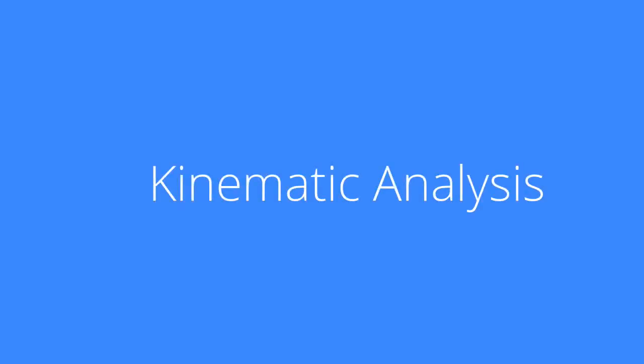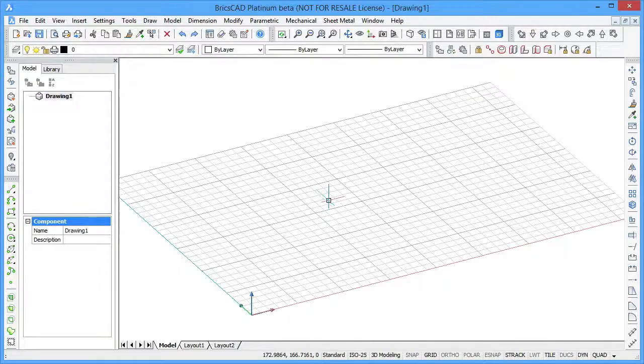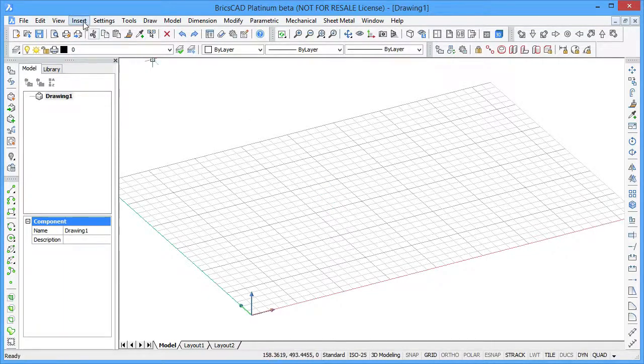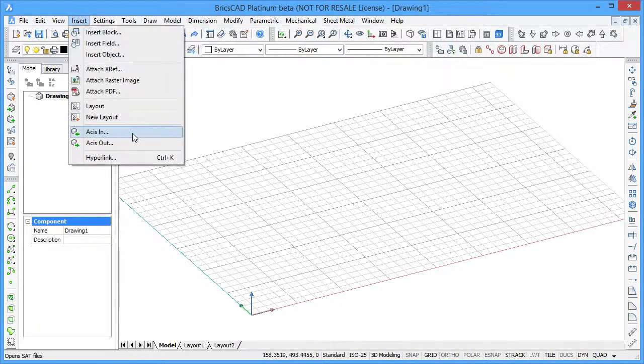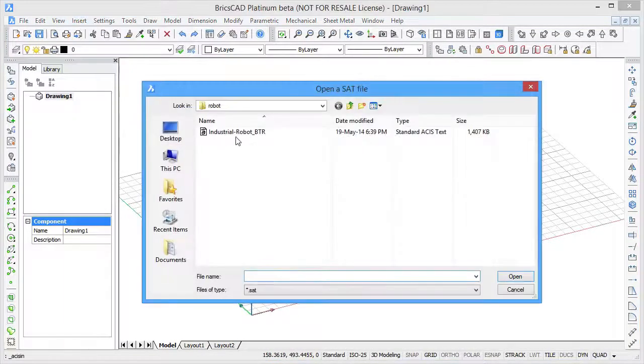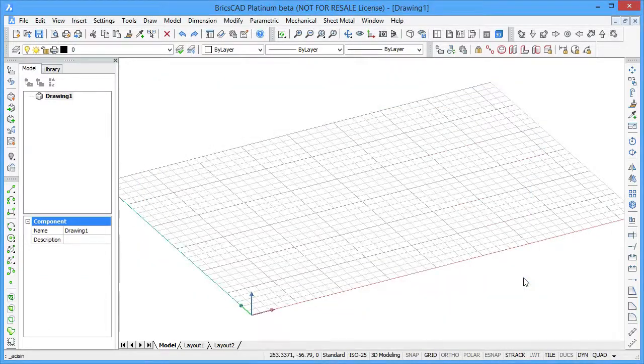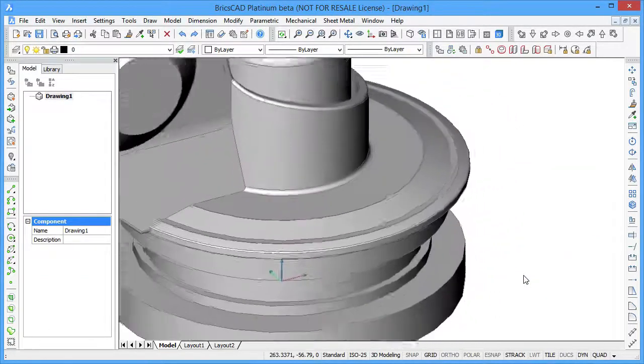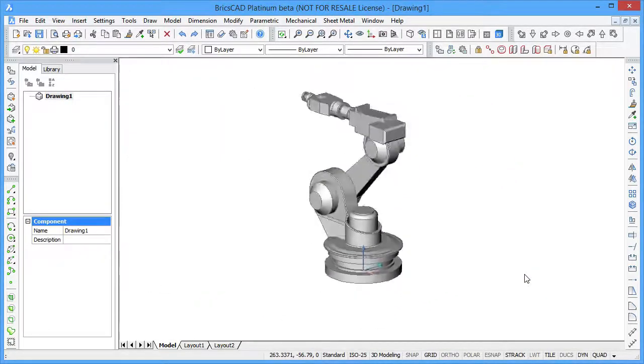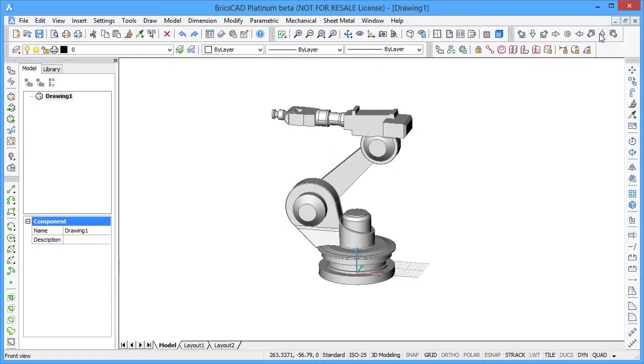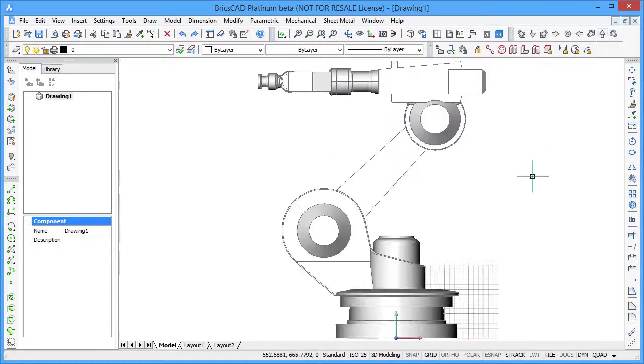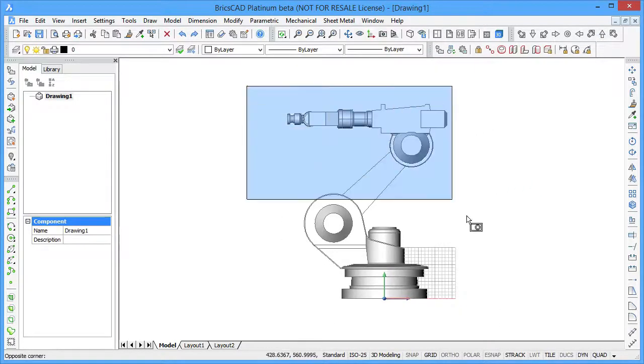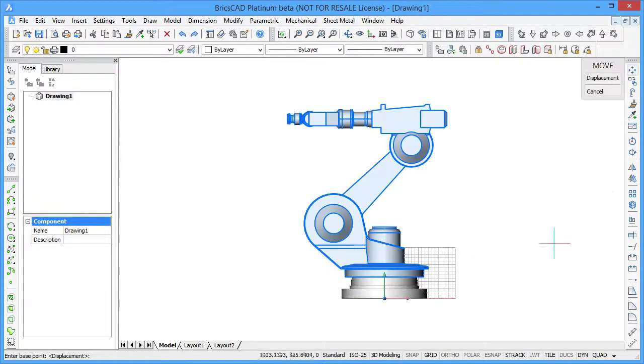First, we'll show you how to create a mechanical product from imported geometry. Let's insert an ASIS file into our drawing. This model of an industrial robot was created in SOLIDWORKS and then was exported to a .sat file, which we have just imported in BricsCAD.